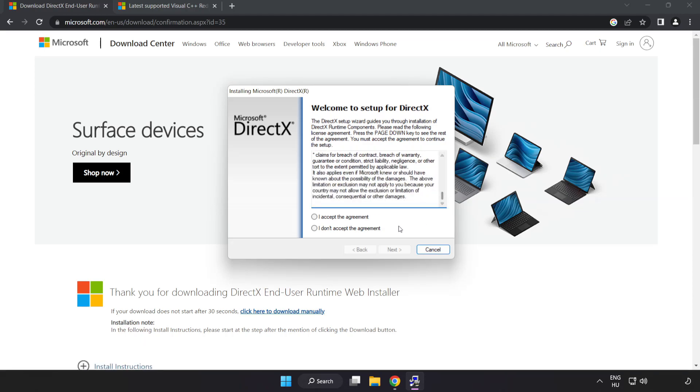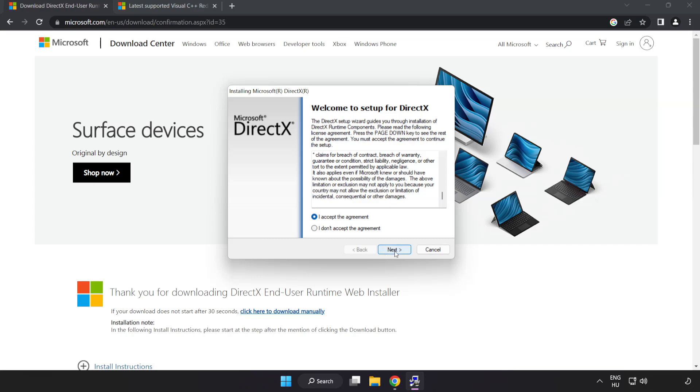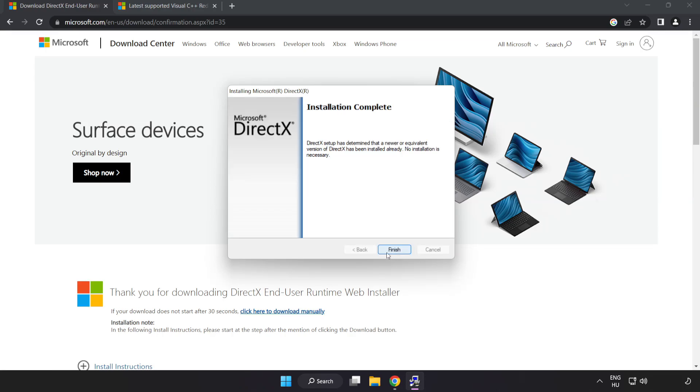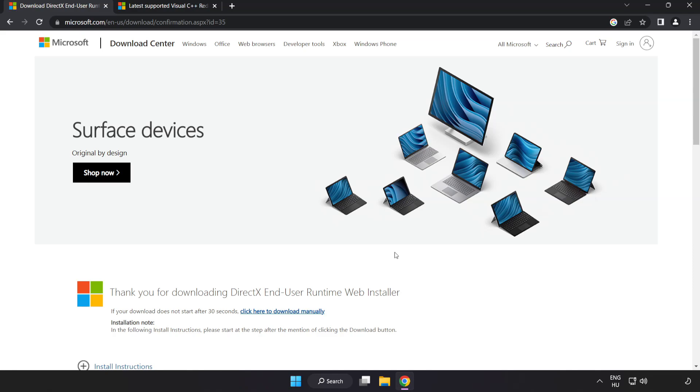Click I accept the agreement and click next. Uncheck install the bing bar and click next. Installation complete and click finish.